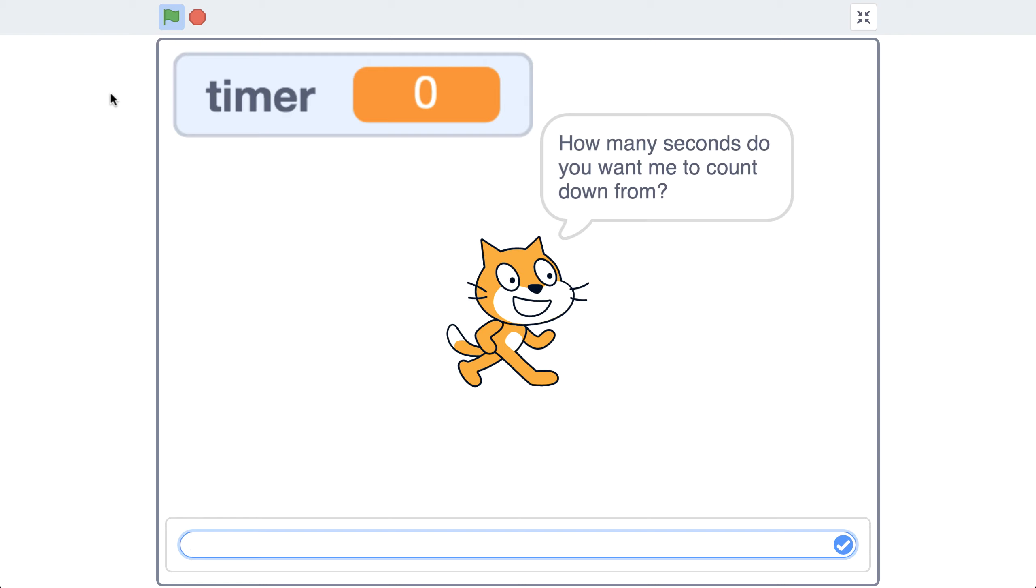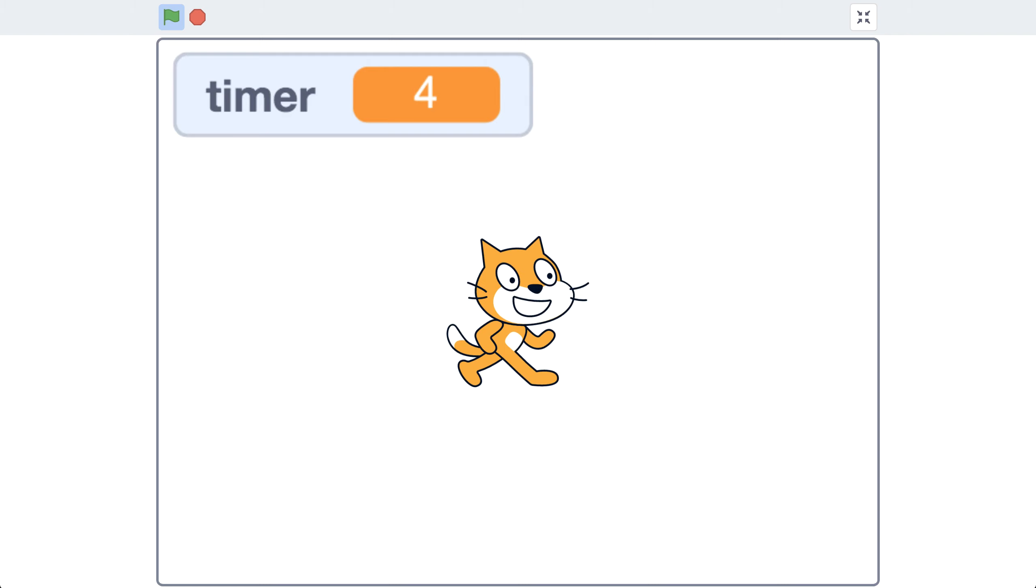In this video, we're going to create a countdown timer that asks the user how many seconds to count down from, and then plays a sound once the timer reaches zero.